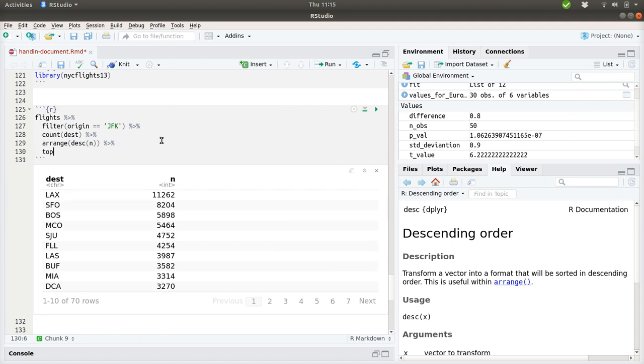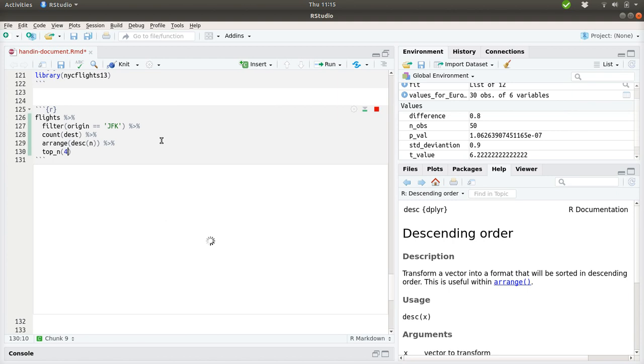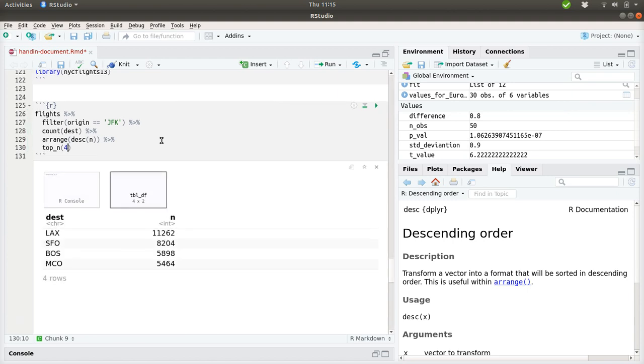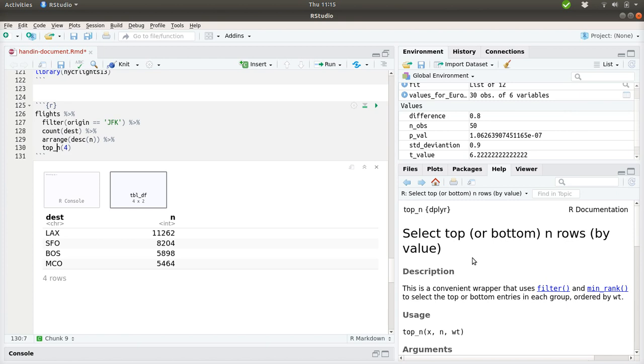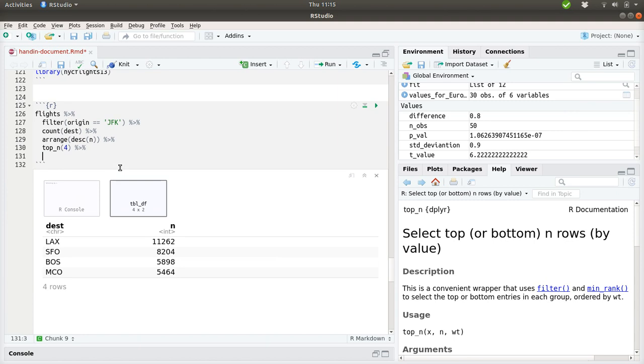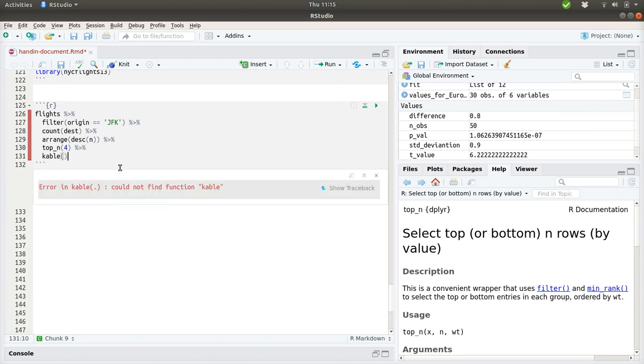And finally we should pick the top 4 elements. That can be done using the topN function, which selects the top or bottom N rows according to their value. So this is what we are left with. And to make a pretty output we can use this function named kable.